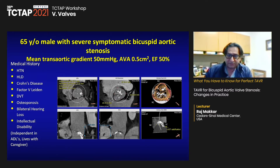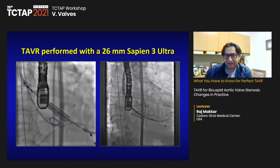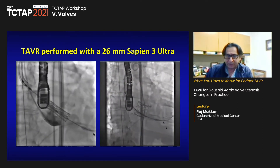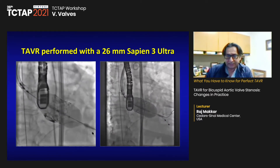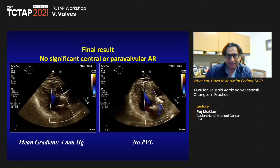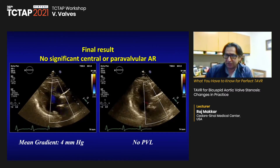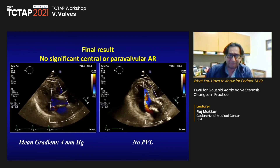Despite the presence of some LVOT calcium, given the comorbidities, we went ahead with a TAVR procedure. We placed a 26-millimeter valve and post-dilated that. His final echo showed not much PV leak and he went home the next day.